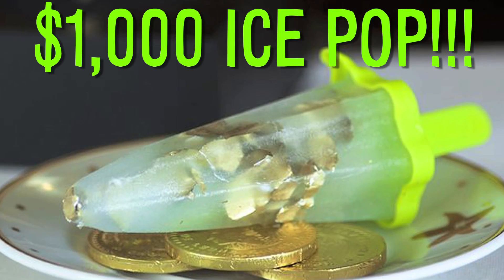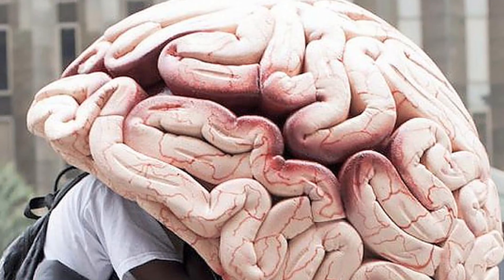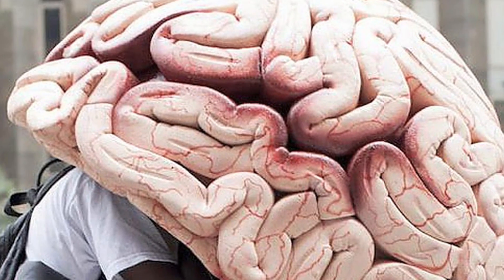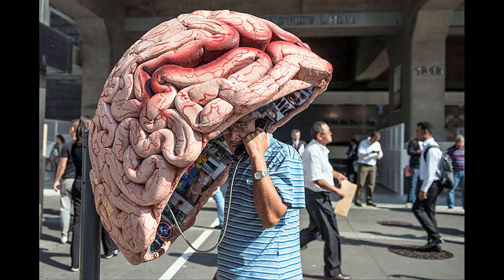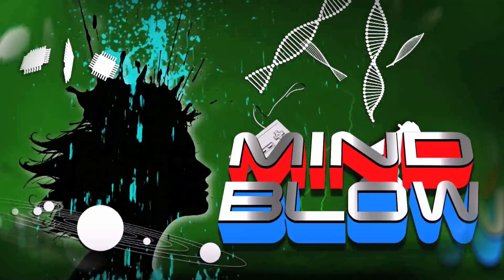A $1,000 ice pop and a giant brain phone booth. Vsauce, Kevin here. This is Mindworld.